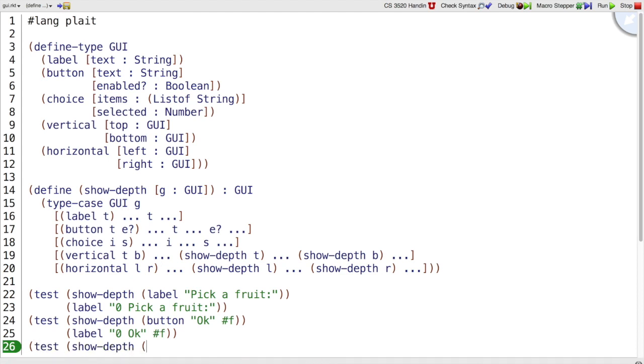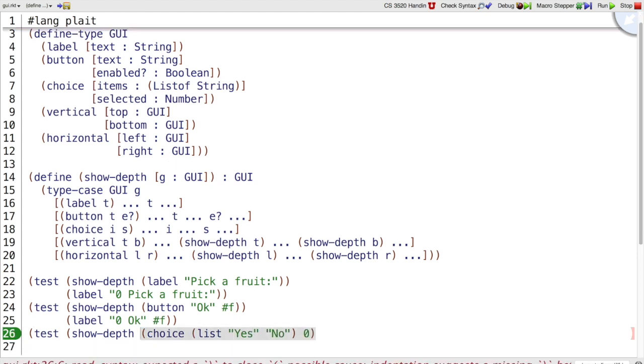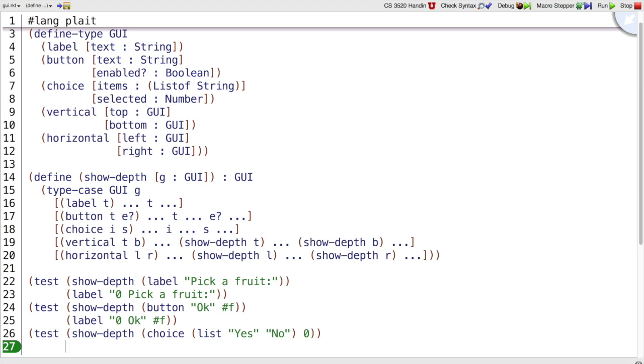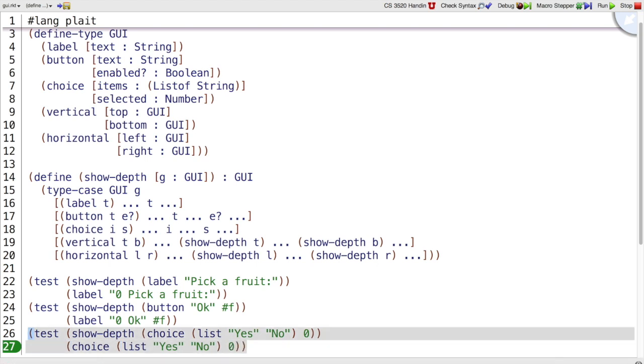If we do show depth on choices with list yes and no, we haven't specified that this is going to change any choices. So in this case, I'm just going to keep it as a choice. List yes and no with the zeroth item selected.